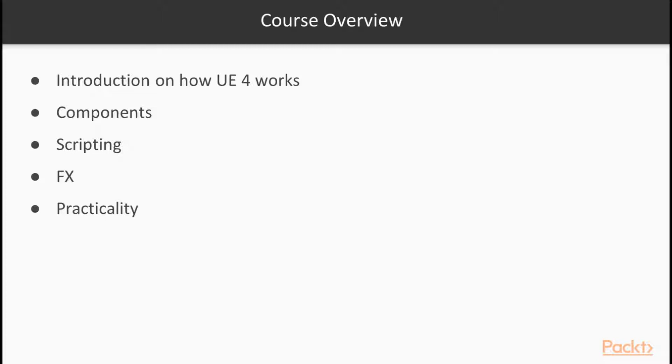We'll also cover using C++ with different effects, such as particle systems and changing materials with C++, because it's pretty important to know how to script your game to make it look as nice as it possibly can be.